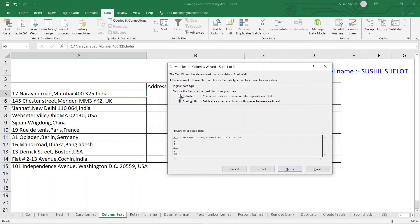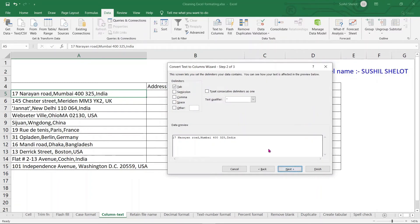Text to Columns has two options: Delimited or Fixed Width. I choose Delimited since I don't have fixed-width data. On the next step, choose the applicable delimiter — Tab, Semicolon, Comma, Space, or Other. In our example, I choose Comma. There is also a 'Treat consecutive delimiters as one' checkbox — check it only if needed.